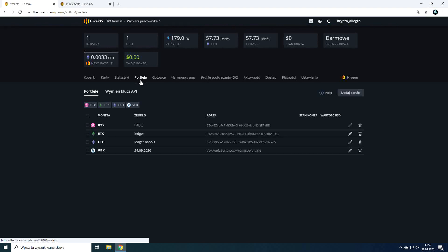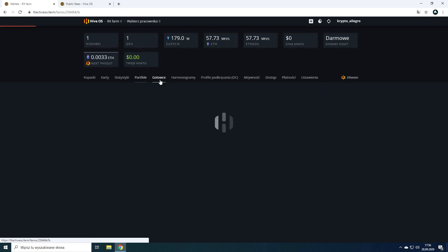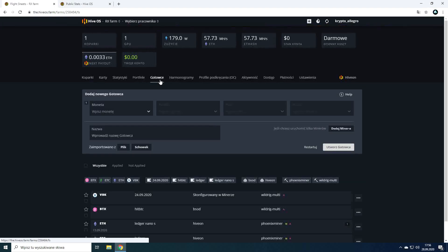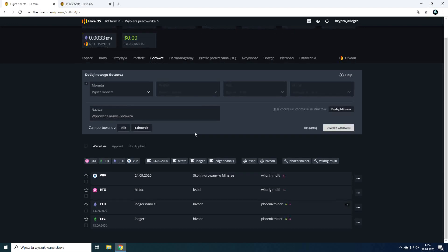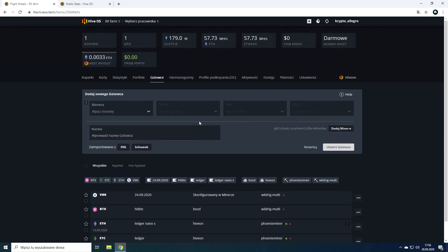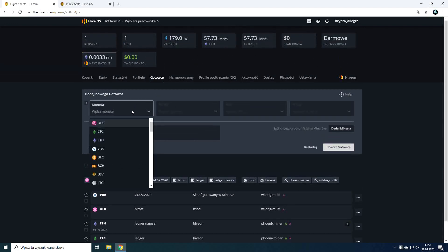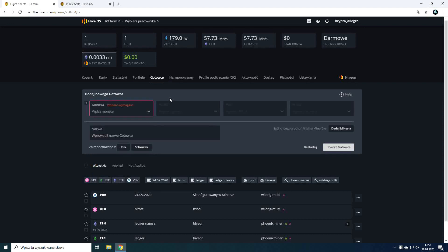You learned about the wallets tab in the previous video. It is used to manage wallet addresses which are later used to create flight sheets. You also already know the flight sheet tab. With the wallet added in the previous tab you can create a configuration which will be used by rig to mine certain cryptocurrency.